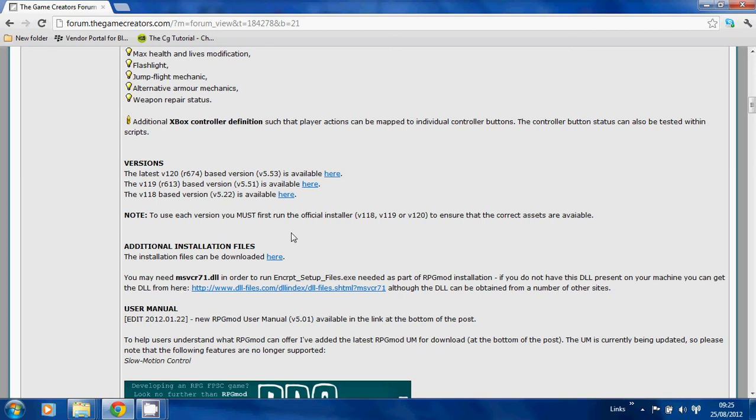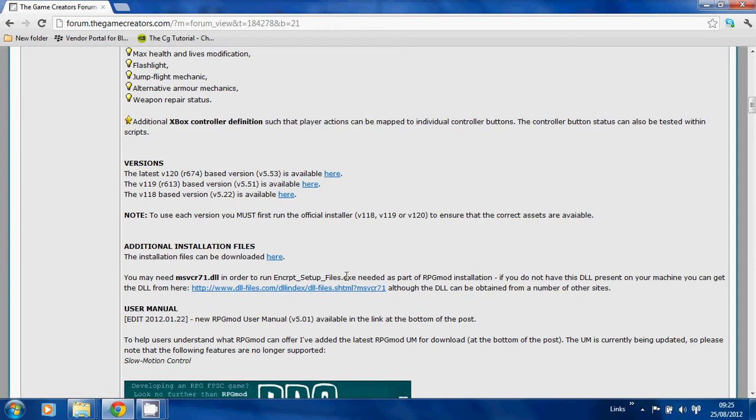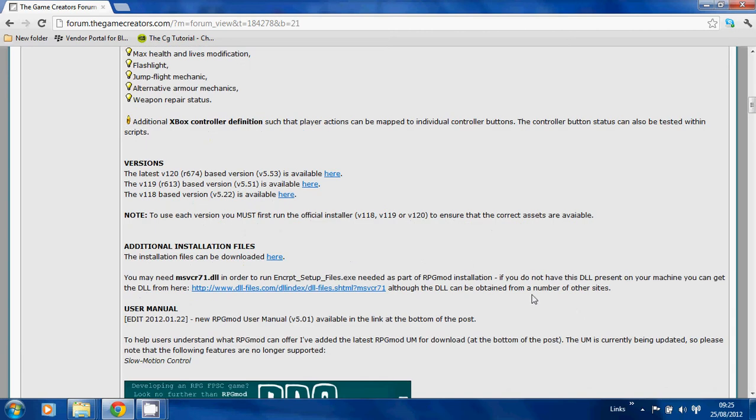That's the first thing you need to download. The second thing are the additional installation files which can be found here. You may also need to install this DLL, which can be found here, but not everybody needs that. You only need to do that if you have trouble with the encrypt executable, which we'll go about later. The user manual, if you want to download it separately, is available via this download link here, but I've also grouped it into the latest version of RPG mod.